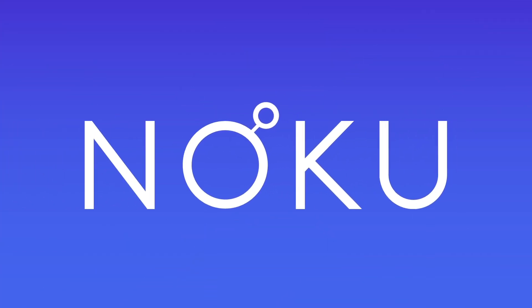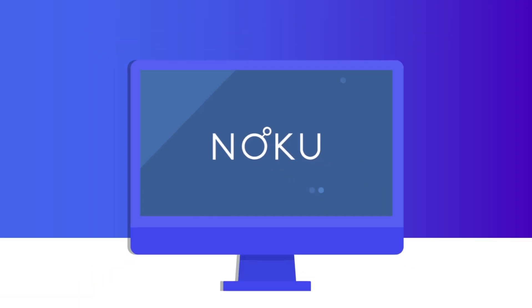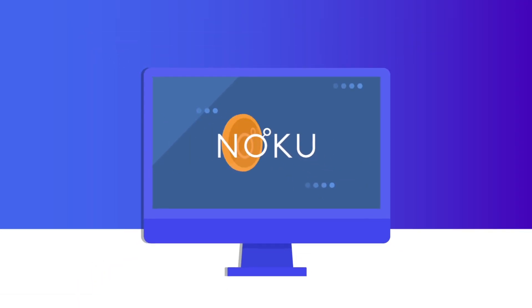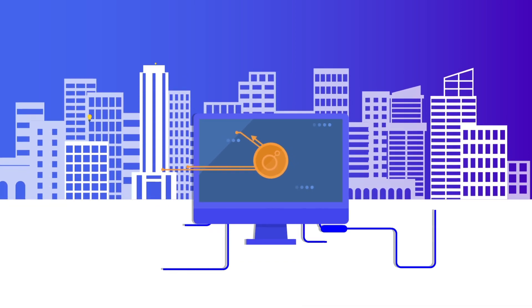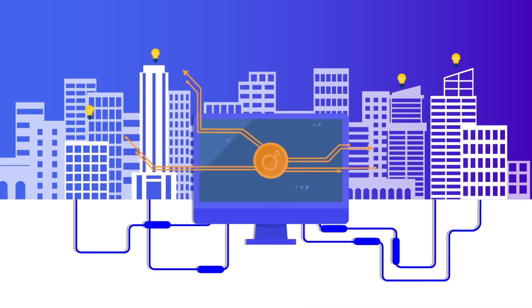With Noku, you can tokenize your entire business model by creating customized tokens without any coding skills required.